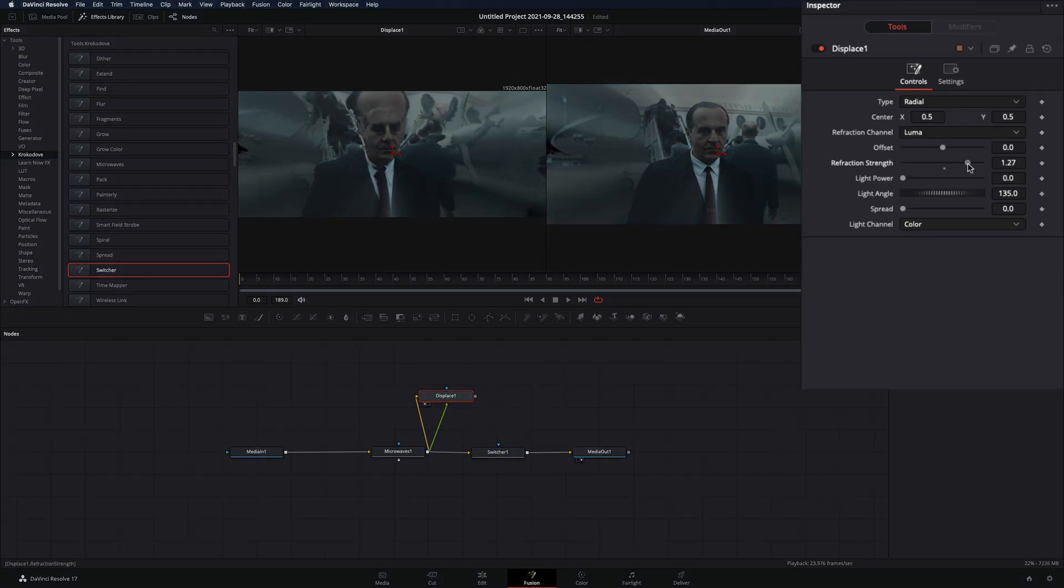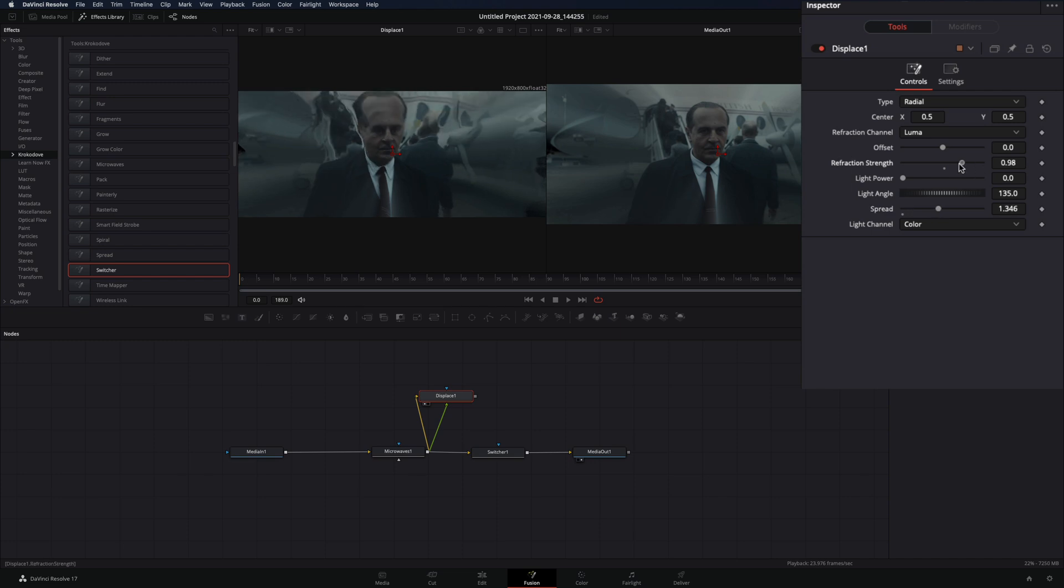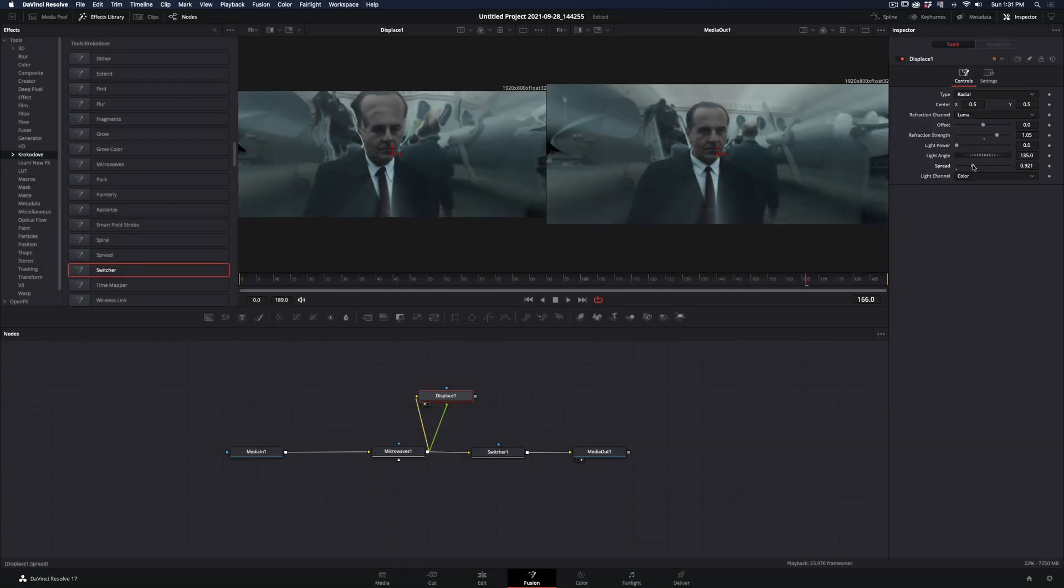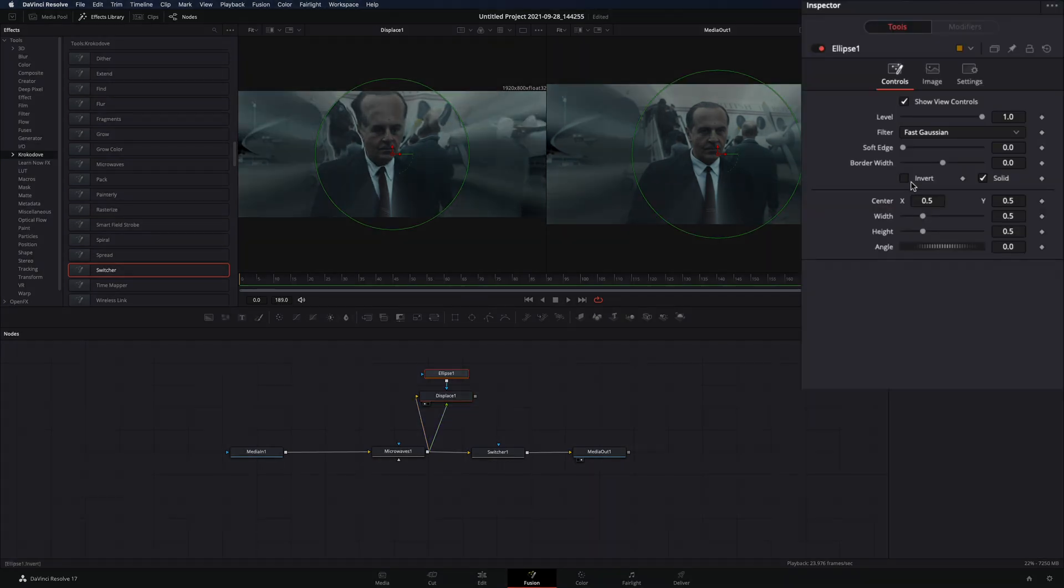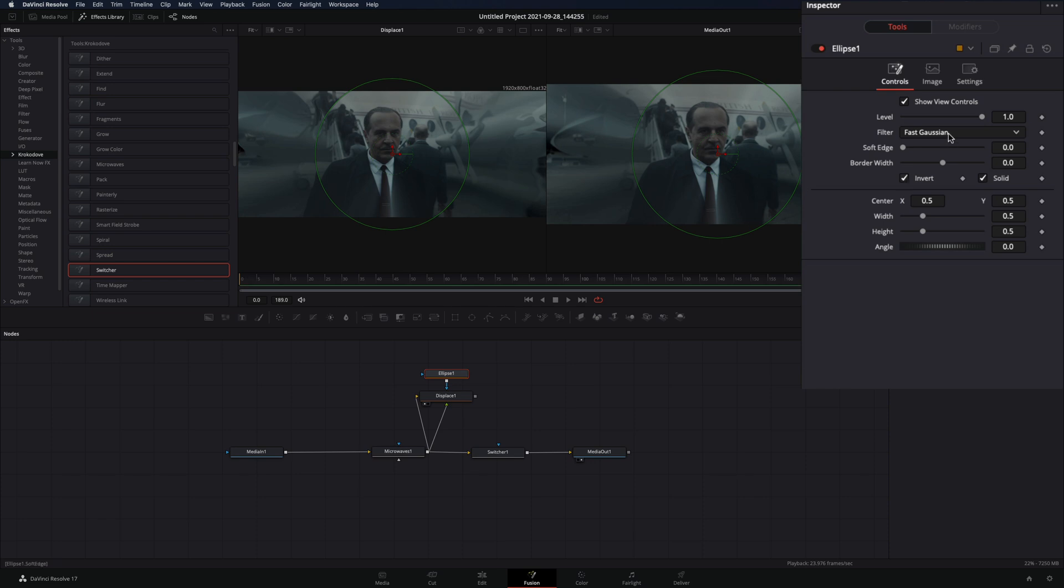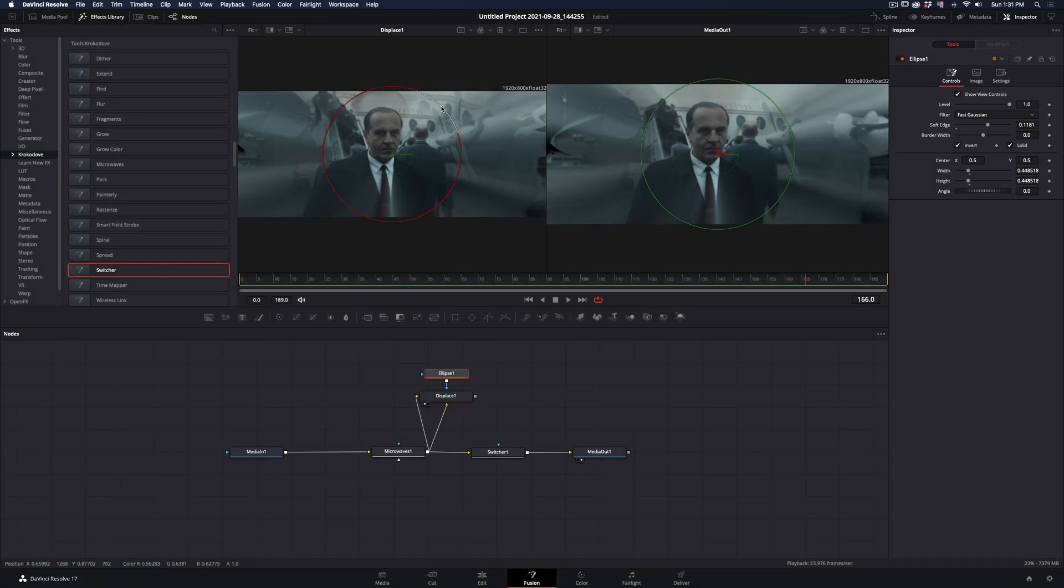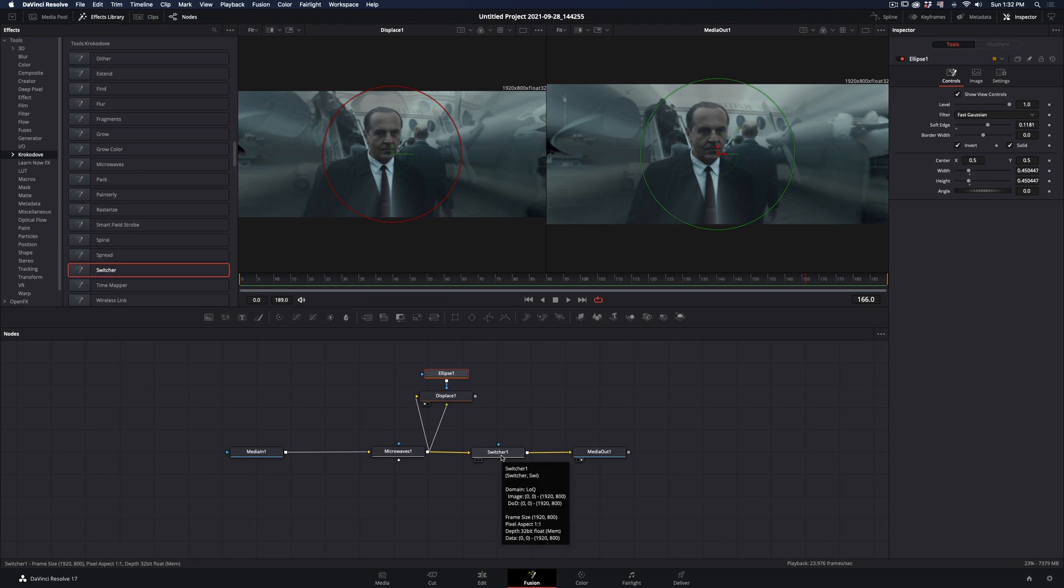Increase the Refraction Strength and the Spread value until you are satisfied with the Displace. Add an Eclipse mask, check the Invert box, and increase the Soft Edge slider. Also adjust the size of the mask if you want.